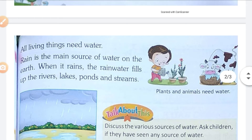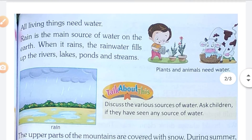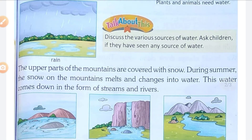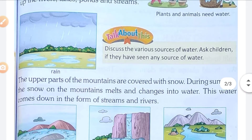Rain is the main source of water on the earth. When it rains, the rainwater fills up the rivers, lakes, ponds, and streams. Rain is the main source of water, as I discussed with you.